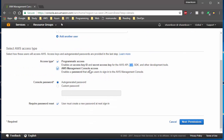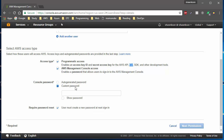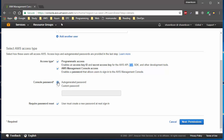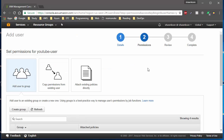If you pick the console access option, it will ask you to type in a password. You can either auto-generate a password or create a custom password. I'm going to choose auto-generated password. You can also ask them to reset their password after they first log in.